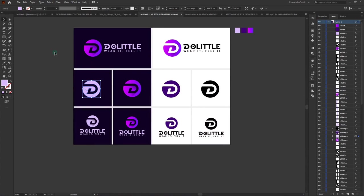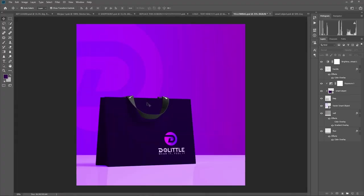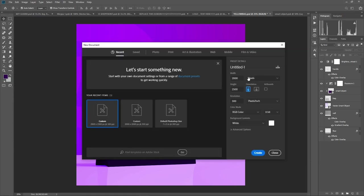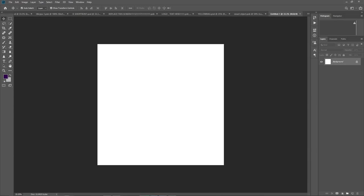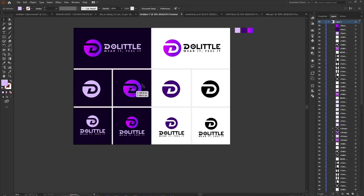I don't advise you export directly from Illustrator — sometimes clients have issues with that. Simply click Control-N in Photoshop to create a new artboard. Make this 2,000 by 2,000, which is a square. This particular size will work for all the mock-ups that are in square boxes. Then we want to create another one — 2,000 height by 3,000 width — that will work for the rectangular format versions.